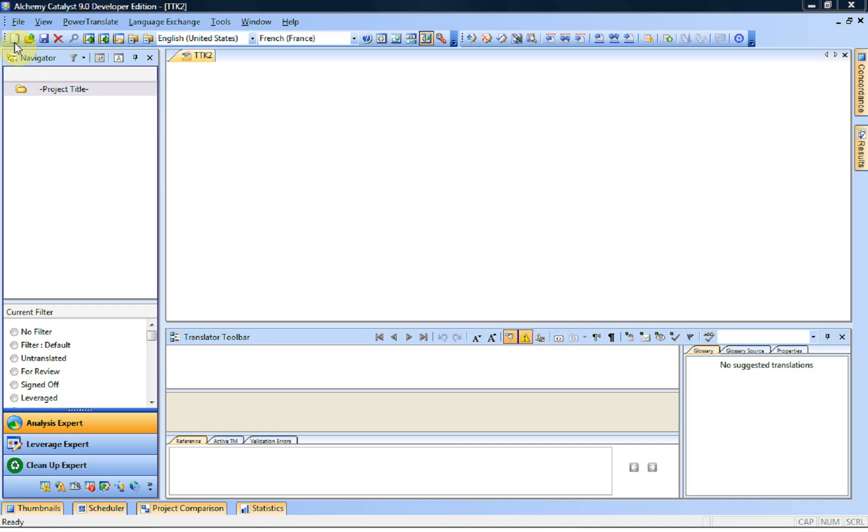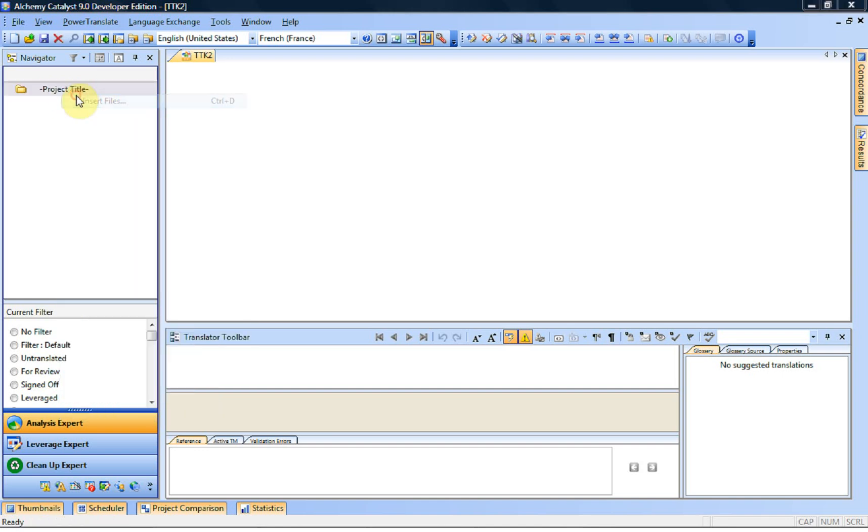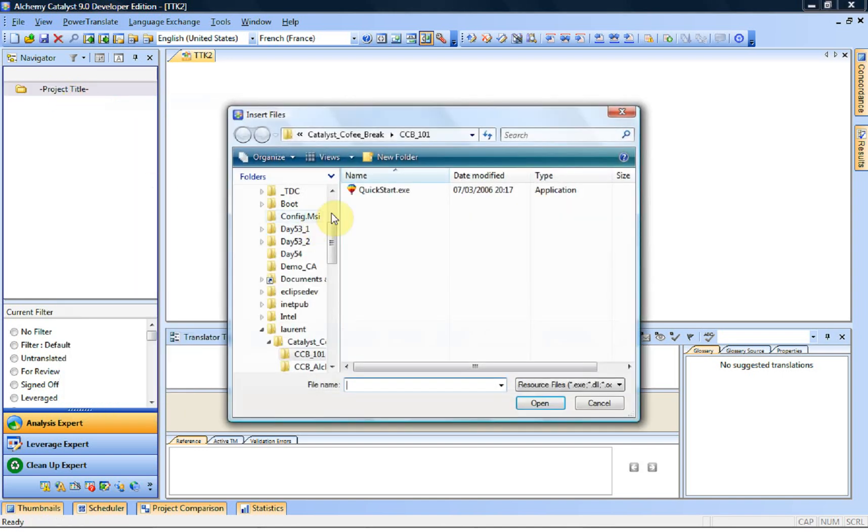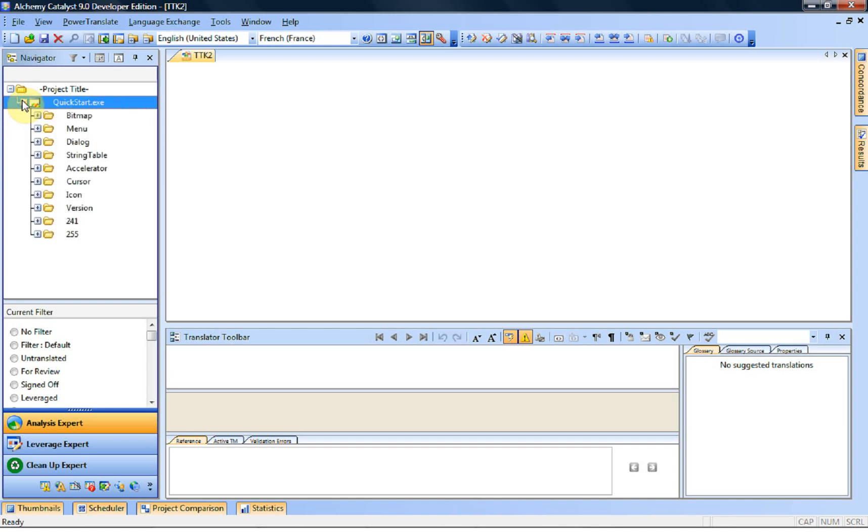In our case the file for translation is that executable. So we right-click on the project title, select insert file and insert the executable. Catalyst is currently parsing the file so it's going through the file splitting the resources and the code and only showing us the resources because we don't need to access the code part of the logic of the application.